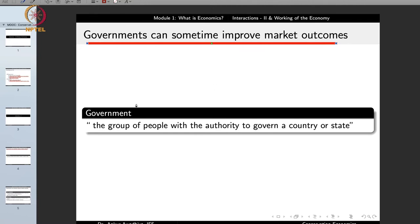If markets are a good way of organizing economic activity, why do we need a government? The economic principle is that governments can sometimes improve market outcomes because the market by itself may not always result in the most optimal solution. A government is the group of people with authority — meaning legitimized power — to govern a country or state.